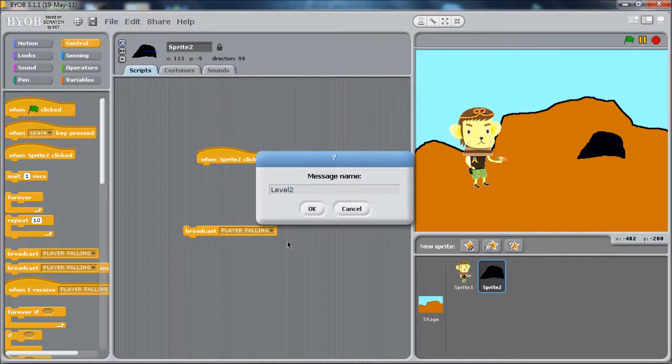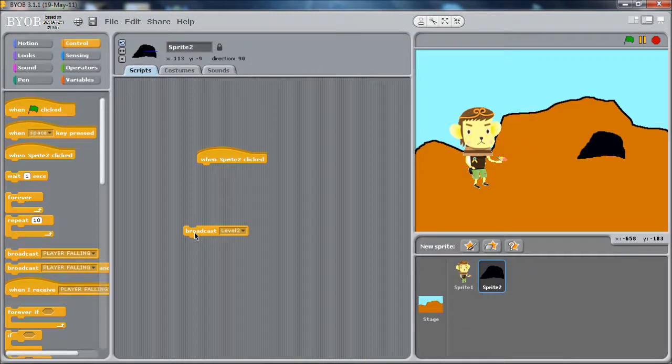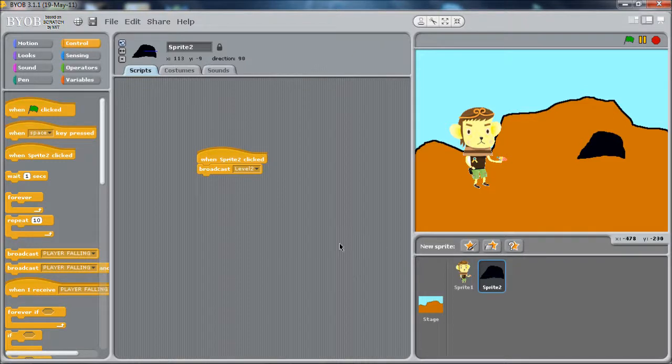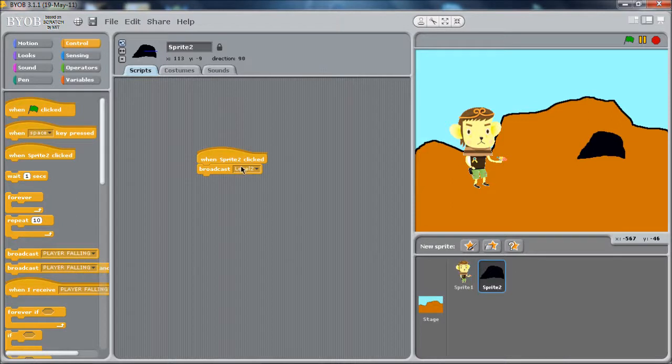Whatever it might be, location two, whatever it is. What that does is tells everything in the world it's time for level two. Anybody that cares about that, typically sprites in level one would care because they know they have to disappear. Or the stage might care because it knows it needs to change the background. It would listen for that event. We'll go through that old process. You can catch that event anywhere if you want to be doing other logic when the level transitions.